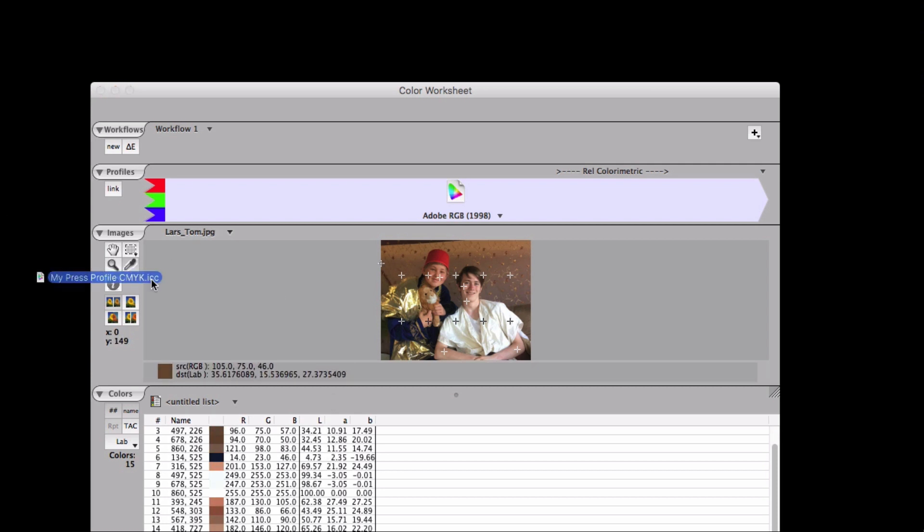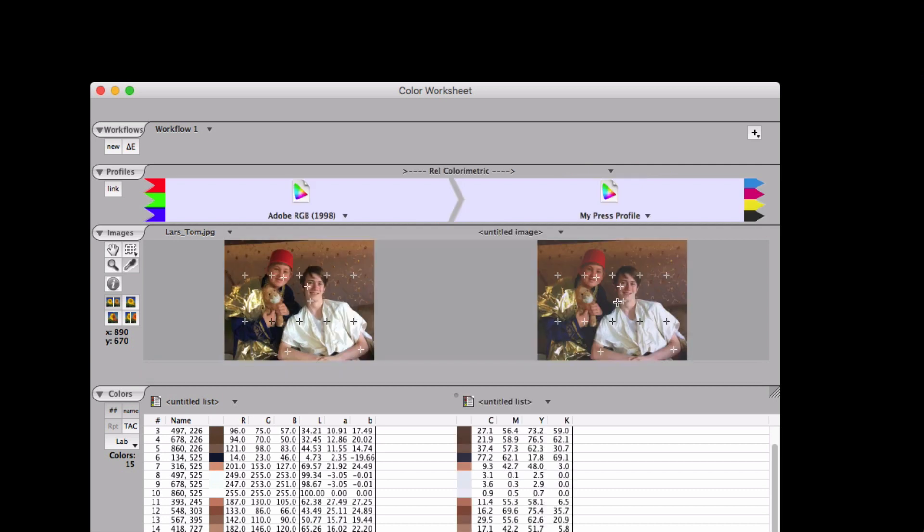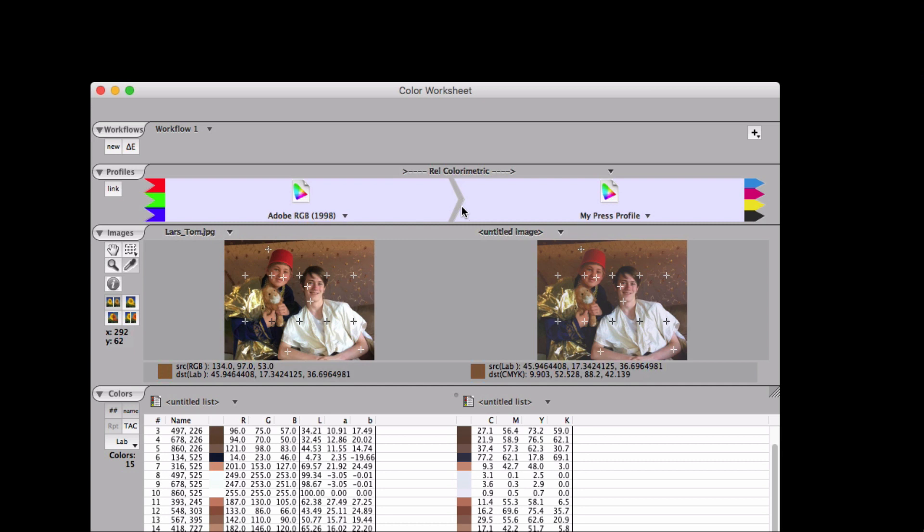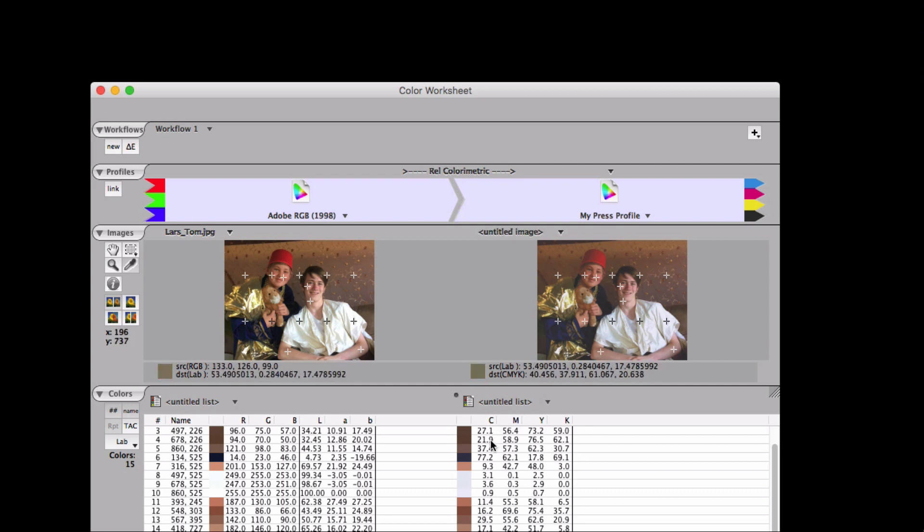If we're going to print this on our press, we can bring in that profile. The image will go through a profile connection space, like lab, and the press profile will convert it into device values, CMYK. You can see the image changes as a result of the conversion.